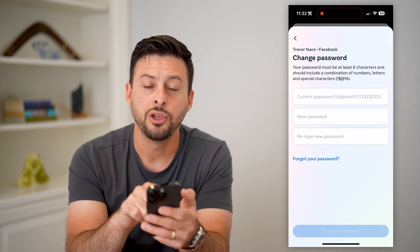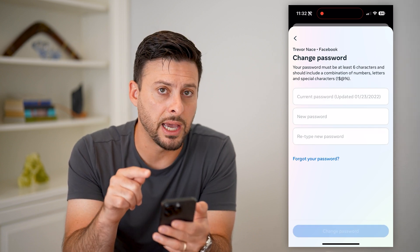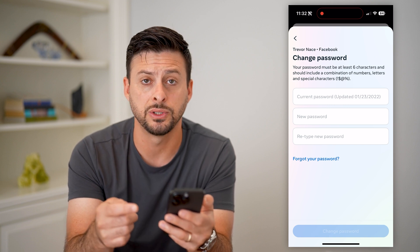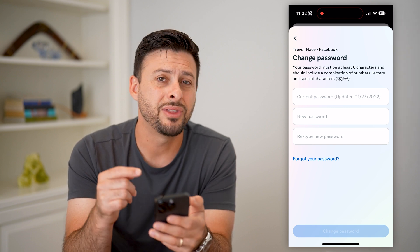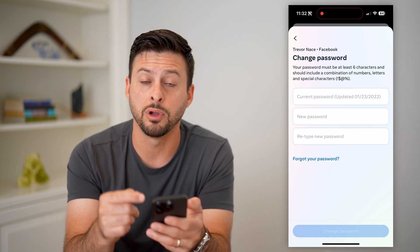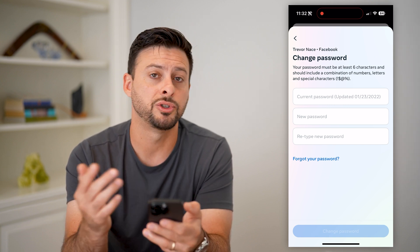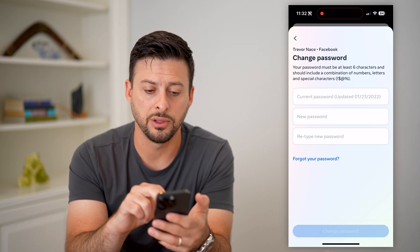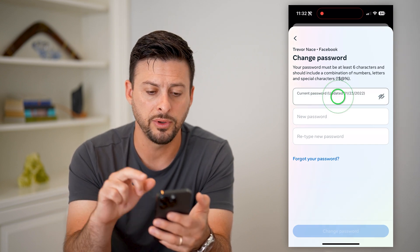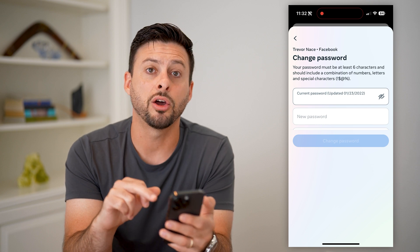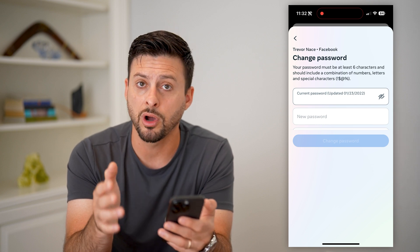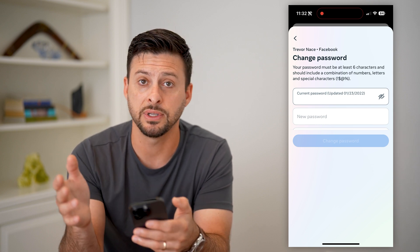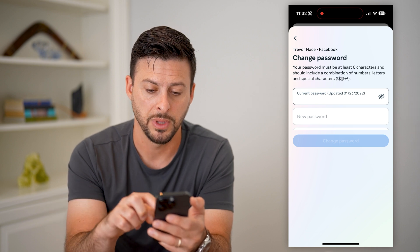Now we're here. You can enter in that old password and then enter in a new password as well. This is if you remember what your old password is, so it's easy. You just enter in your old one, or if you tap here, it should just auto-fill or auto-populate that password if it's saved on your iPhone Keychain.